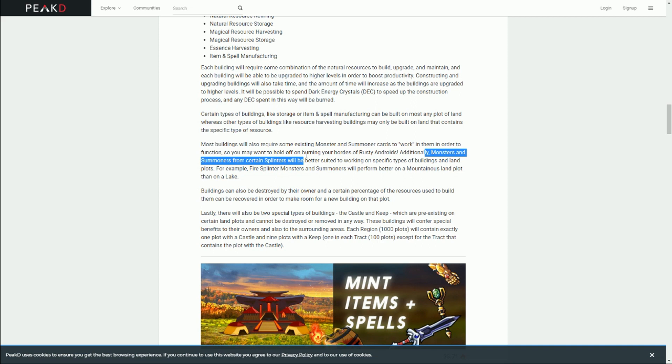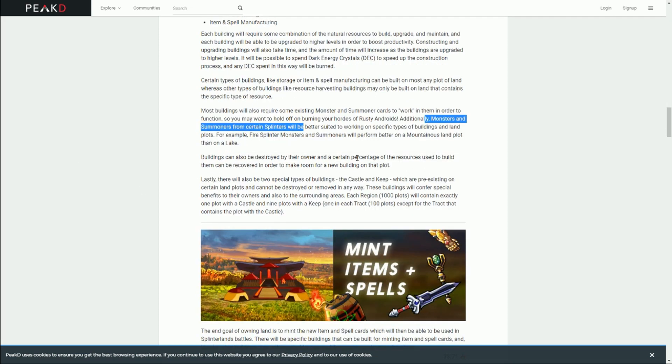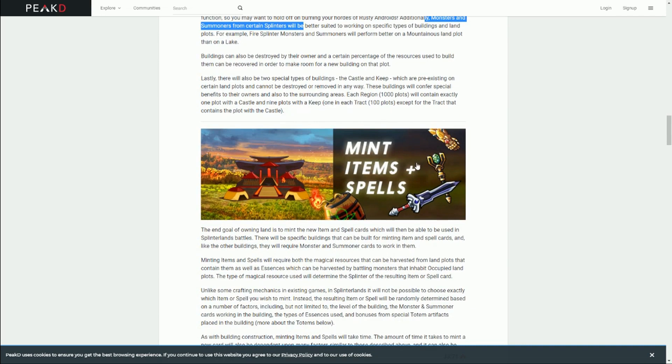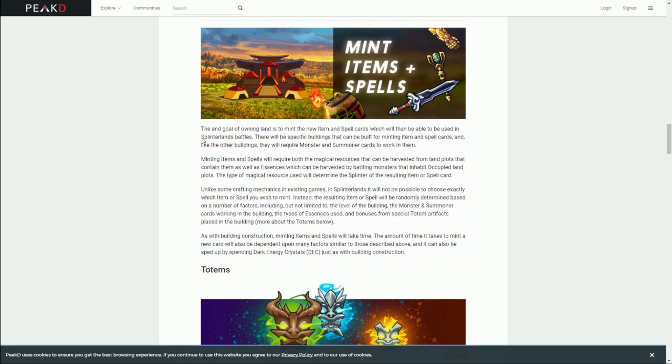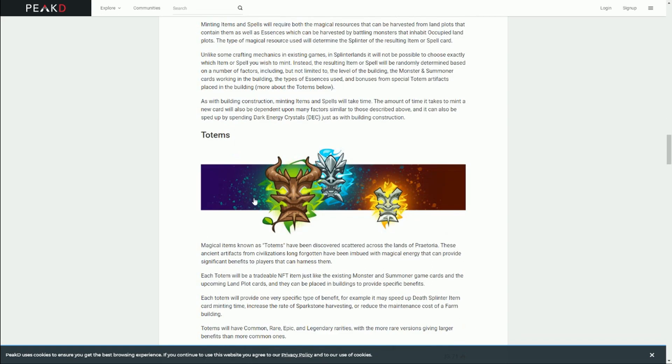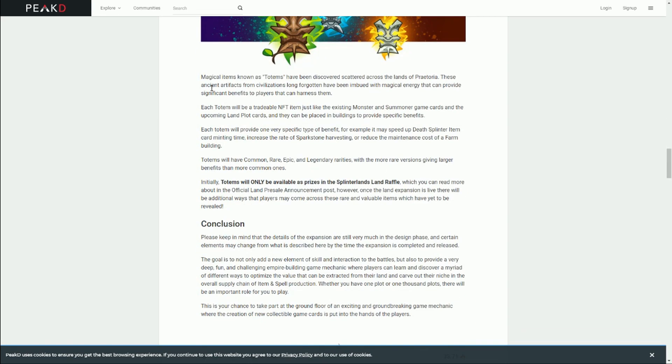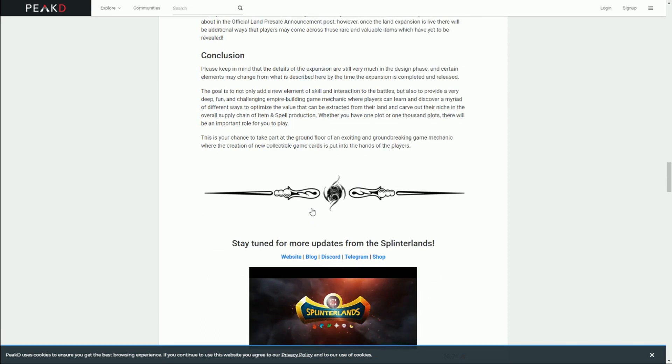The point of having land is to provide a lot of new features, but also it reinforces the ecosystem that's already in the game. Basically, the land makes everything, even the lowest common cards, become more valuable because they have new utility. Buildings can be destroyed. We also have these key buildings, the castle and the keep, which you don't build - they just come on certain plots of land. They cannot be destroyed, they are permanent, and they will confer special benefits. We also got magical items called totems, which are only available as prizes in a raffle.